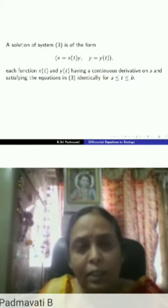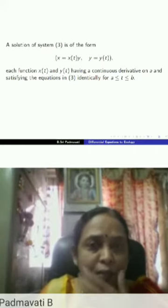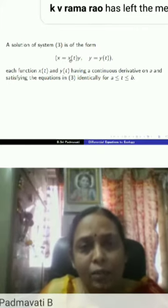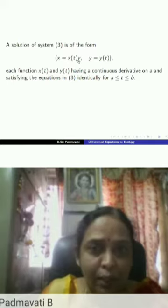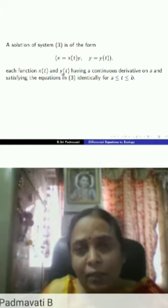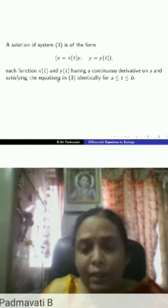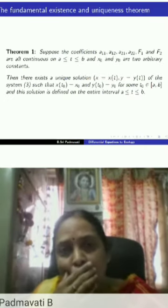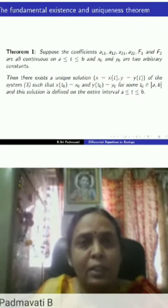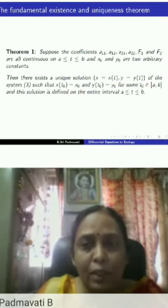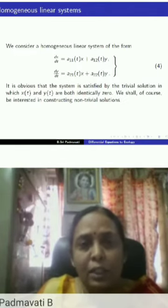Any solution x = x(t), y = y(t) such that x and y have continuous derivatives on [a,b] and satisfy the equations identically is called a solution of the system. I'll skip the fundamental existence and uniqueness theorem, as most of you are familiar with it. This is a homogeneous linear system for two variables.